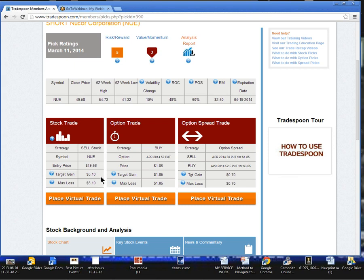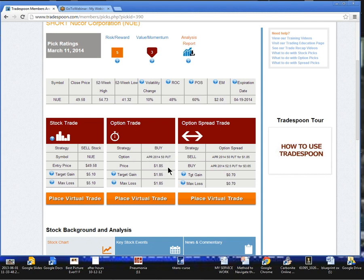Now the options trade, we're looking at buying the April $50 puts. We want to pay a limit price of $1.85 or better. If we are filled at $1.85,